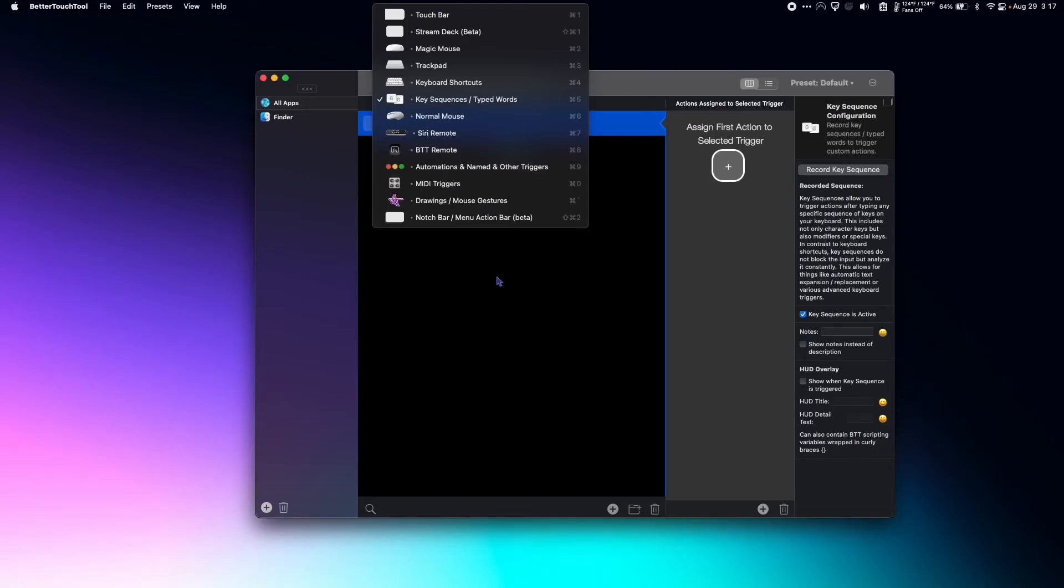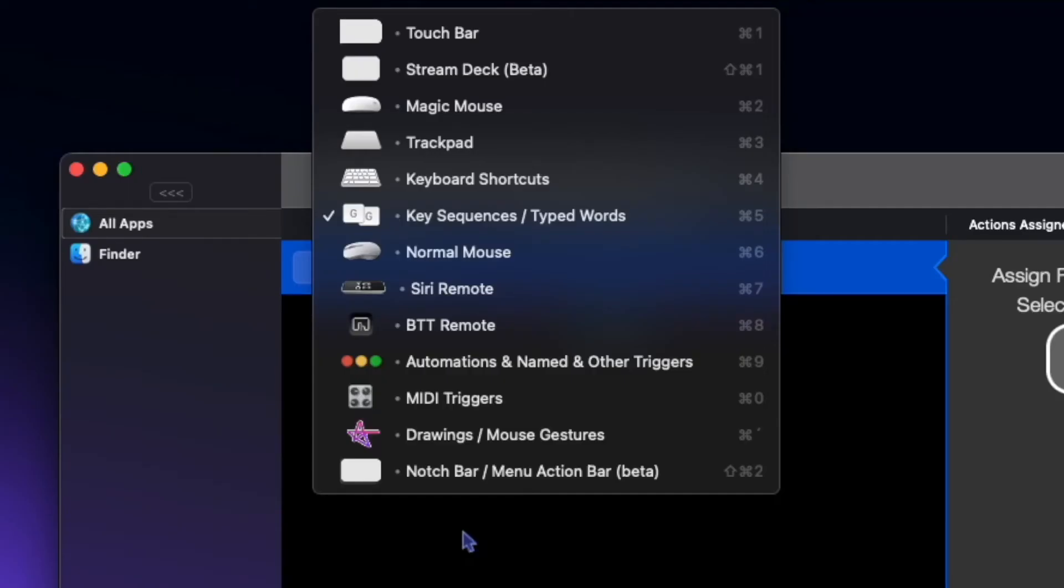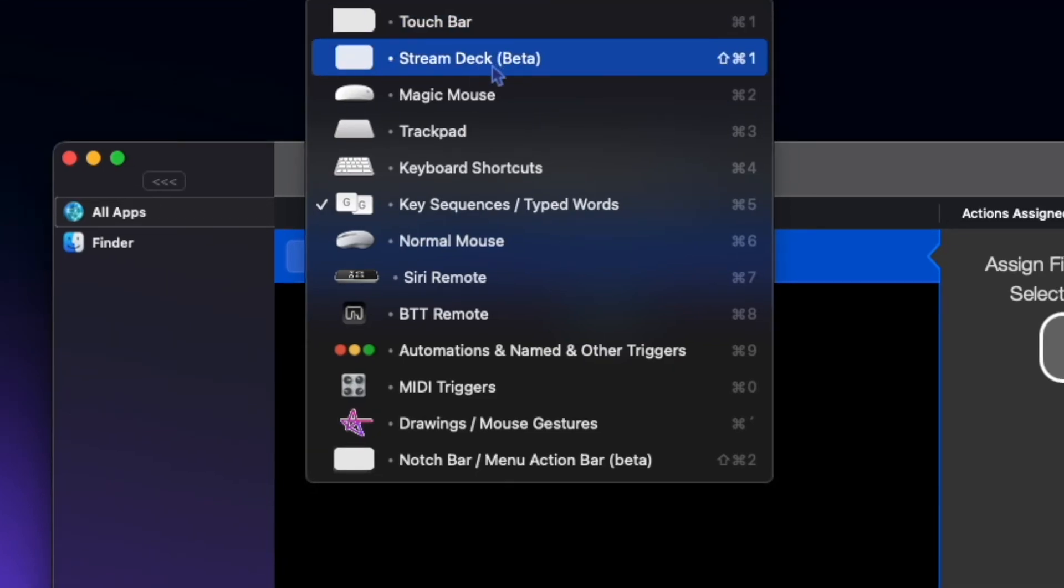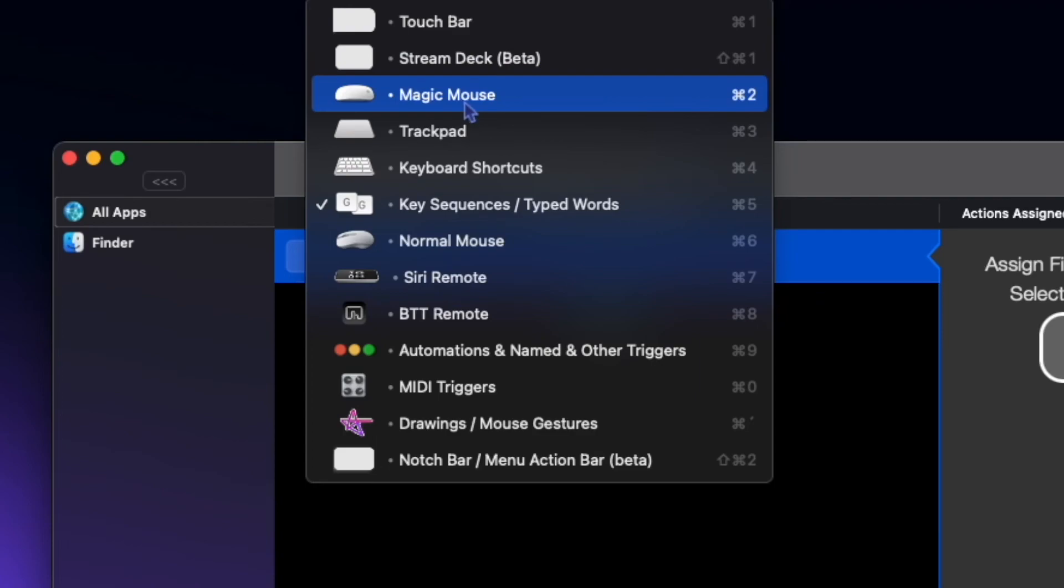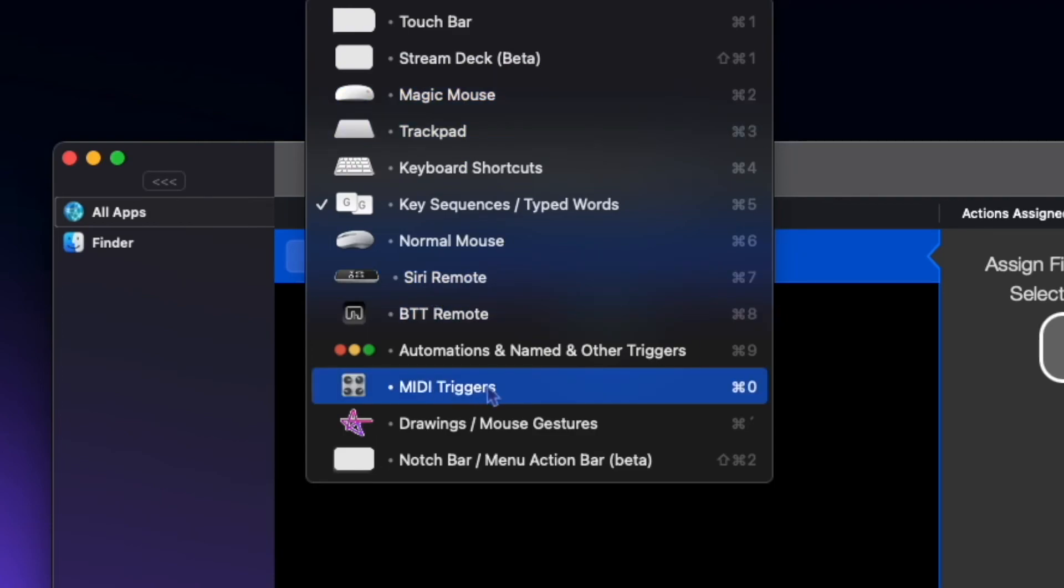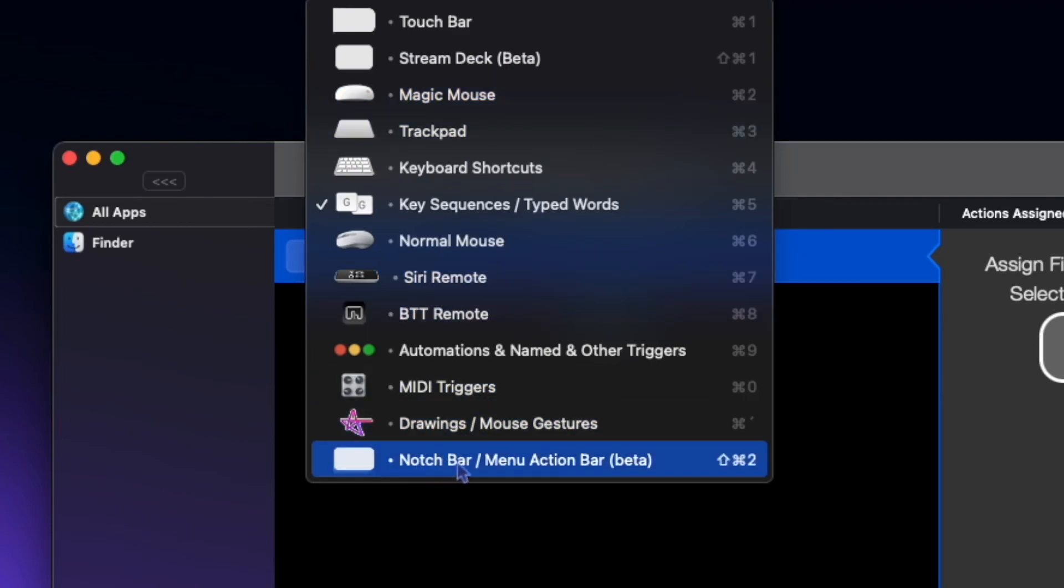So that's all I have, but there's so much more you can do with Better Touch Tool. You can have shortcuts that utilize the Touch Bar, Stream Deck, Magic Mouse, you can have Siri Remote, MIDI triggers, drawings, and even interact with the notch.